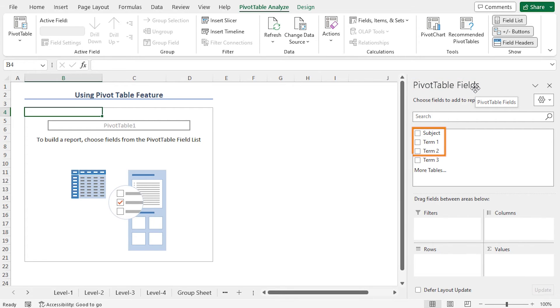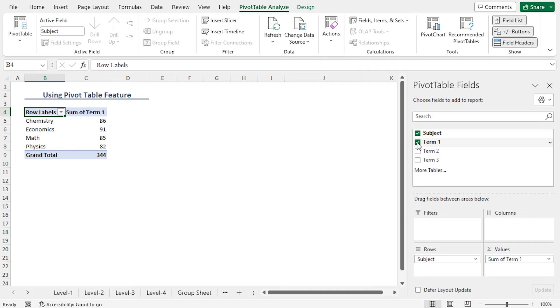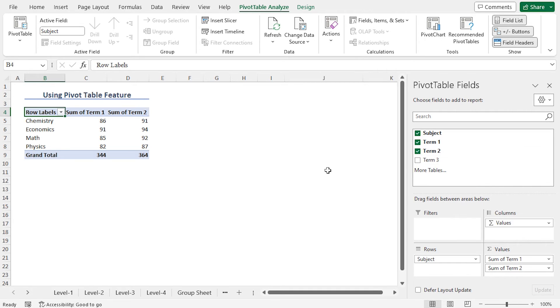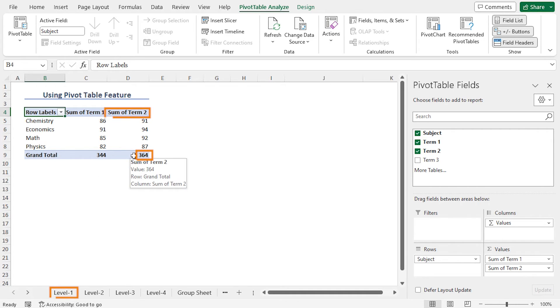Click on OK to create the pivot table. And this opens pivot table fields. I will check subject, Term 1, and Term 2 to create the pivot table. You can see that subject is added to the rows area. Next click on Term 1. And you will find Term 1 in the values area. Finally, click on Term 2. You will find the grand total of Level 1 and Term 1 in cell C9. Similarly, you will get the grand total for Level 1 and Term 2 in cell D9.